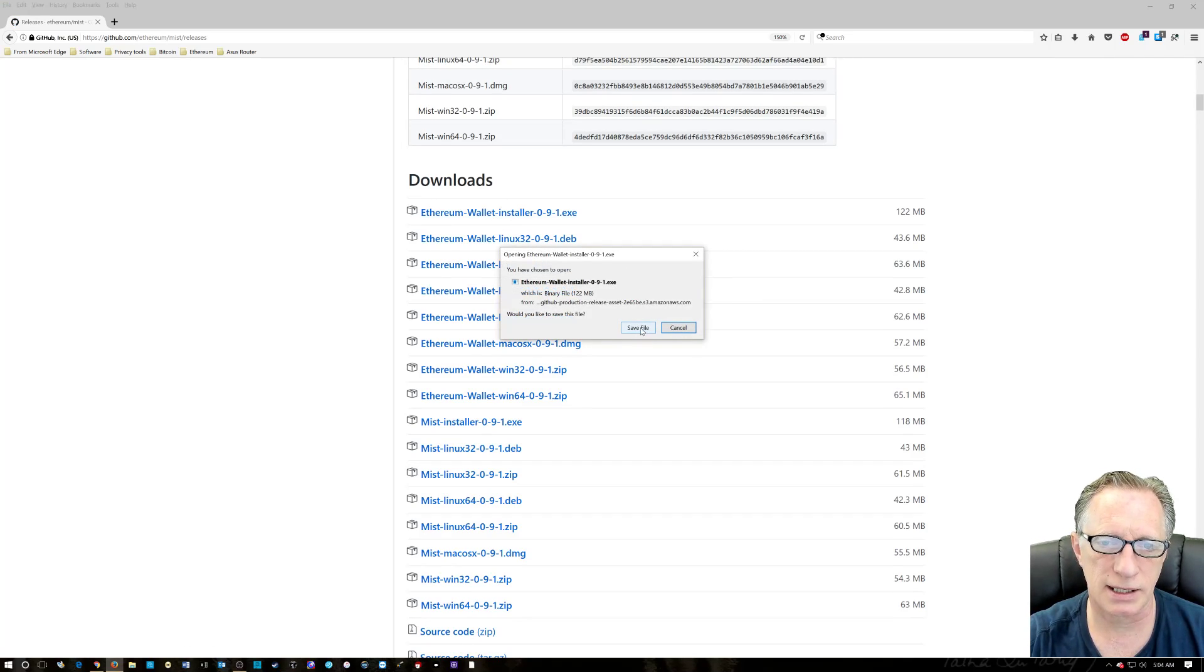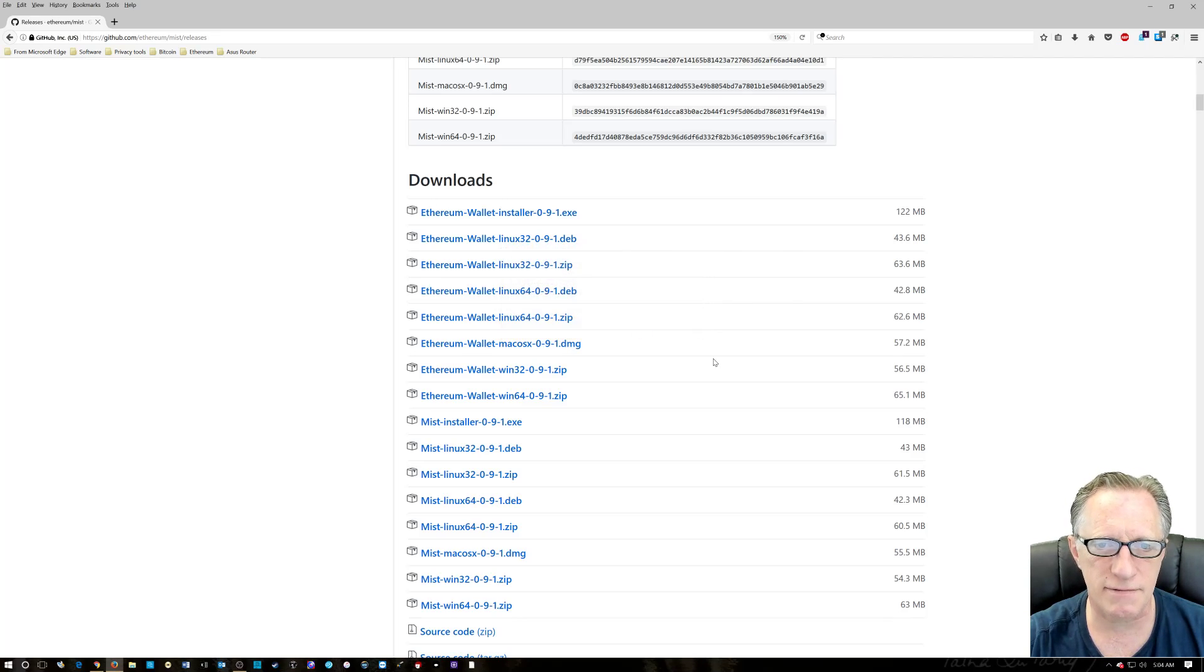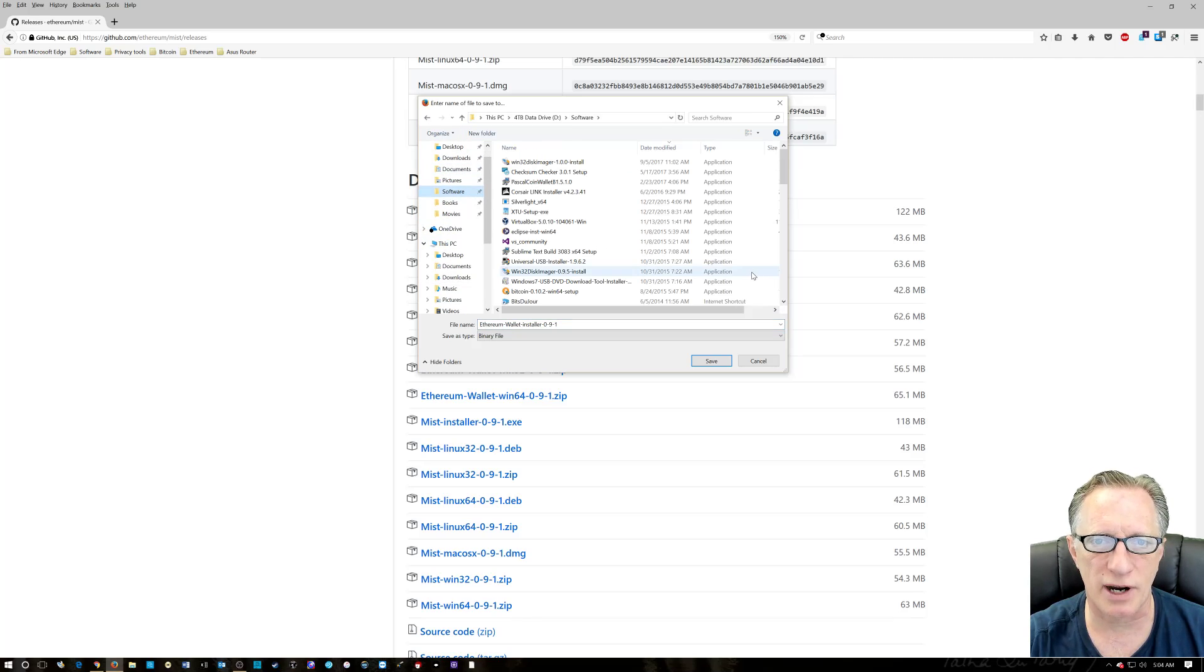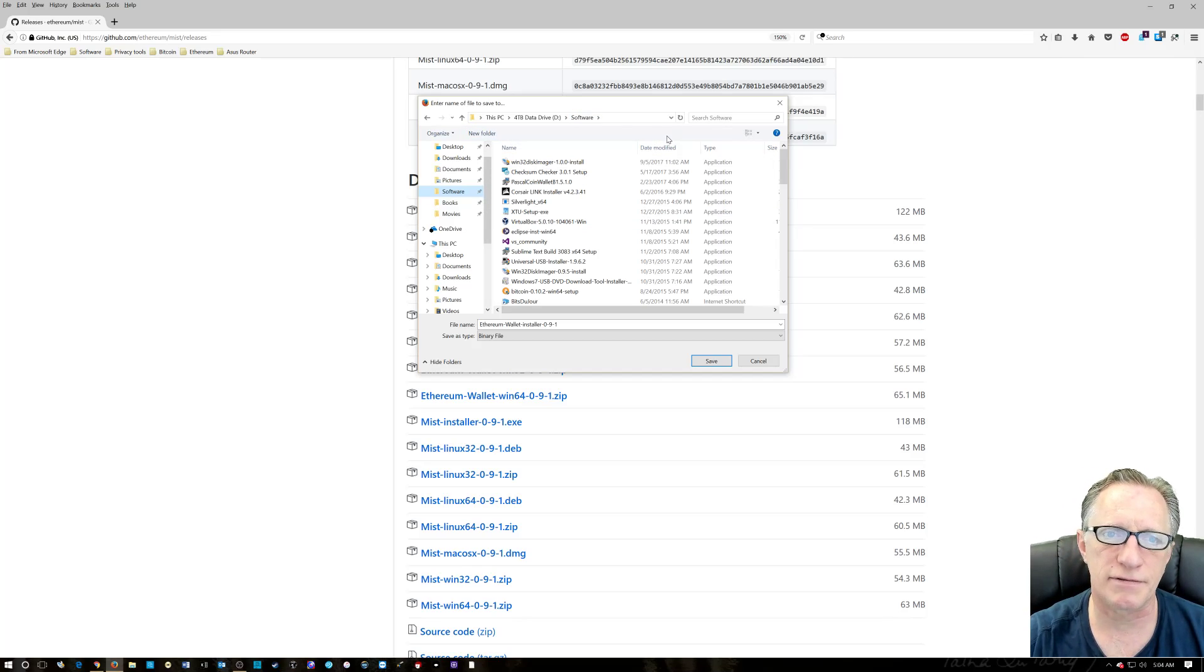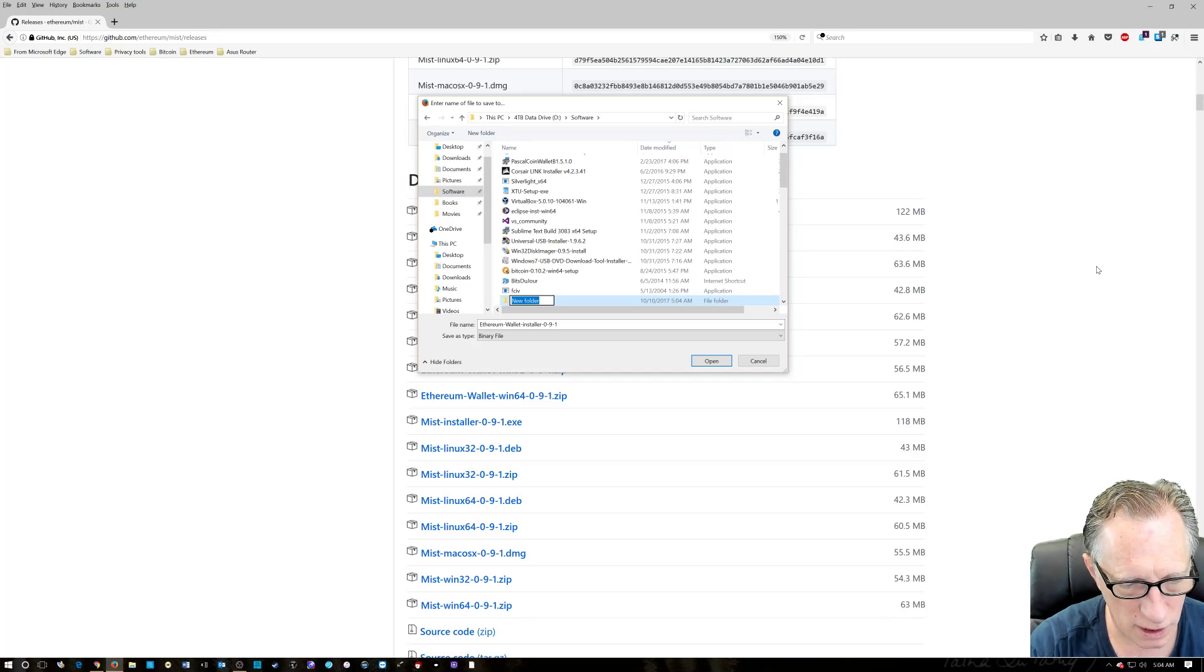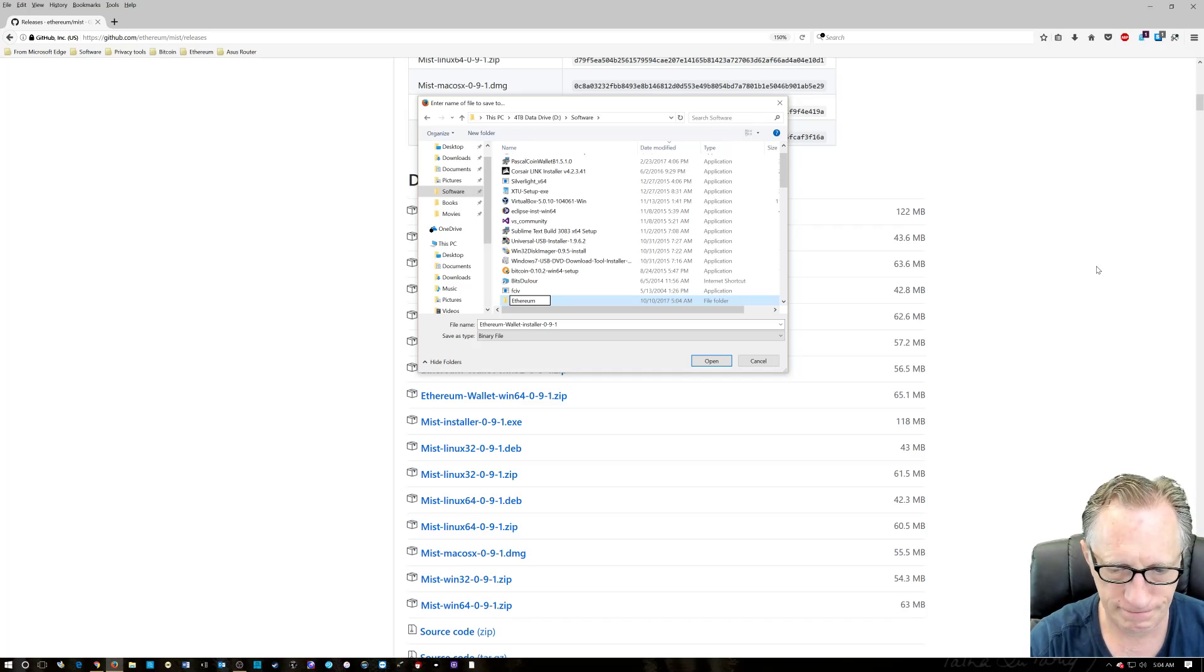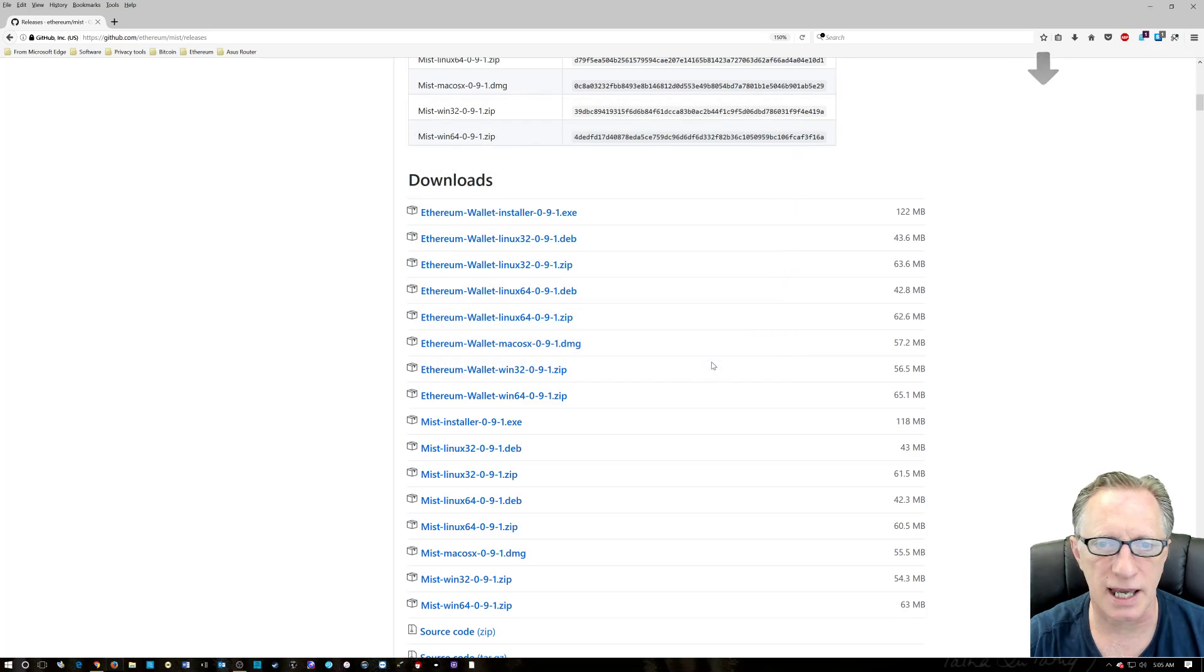It's going to pop up this dialog box. We'll hit save. And I like to save things in a special folder I have on my data drive called software. You probably have a nice place on your computer where you like to save stuff. We're going to click new folder and we'll create a new one called Ethereum. Enter. Open this guy up. Double click and click save.